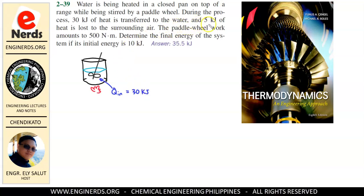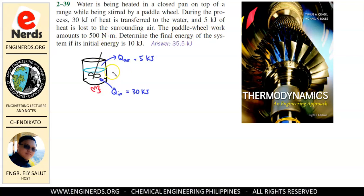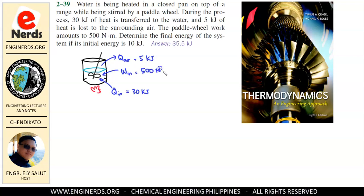At the same time, 5 kJ of heat is lost to the surrounding air, so we have heat going out equal to 5 kJ. We also have a paddle wheel, and we are told that the paddle wheel work amounts to 500 newton-meters. The work is being done to our system, so work is going in and is equal to 500 newton-meters.